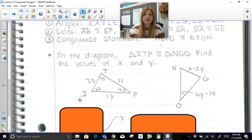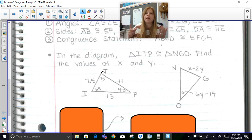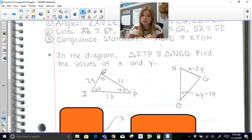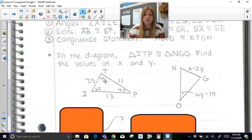In this diagram, it says triangle ITP is congruent to triangle NGO — find the values of X and Y. If you're told that two figures are congruent to each other, then all of the angles are congruent to each other, meaning their measures are equal, and all of the corresponding sides are congruent to each other, meaning those measures are equal to each other.